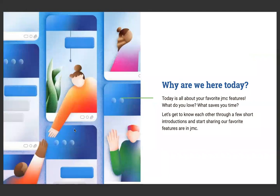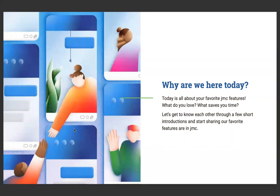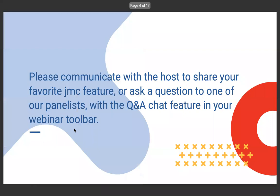So, today is all about your favorite JMC features. What do you love? What saves you time? Let's get to know each other through a few short introductions and start sharing our favorite features in JMC. So, you can communicate with the host to share your favorite JMC feature if you want, or ask a question to one of our panelists with a Q&A chat feature in your webinar toolbar, and myself or Lynn will bring that up and answer your question for you.